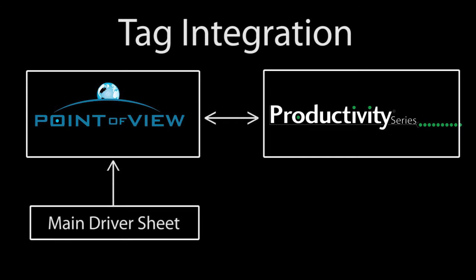it gives you total control over how tags are brought into Point of View, which can be handy in some situations, AND it gives the Point of View project a way to talk to the controller if you don't happen to have access to the controller software to do the export.